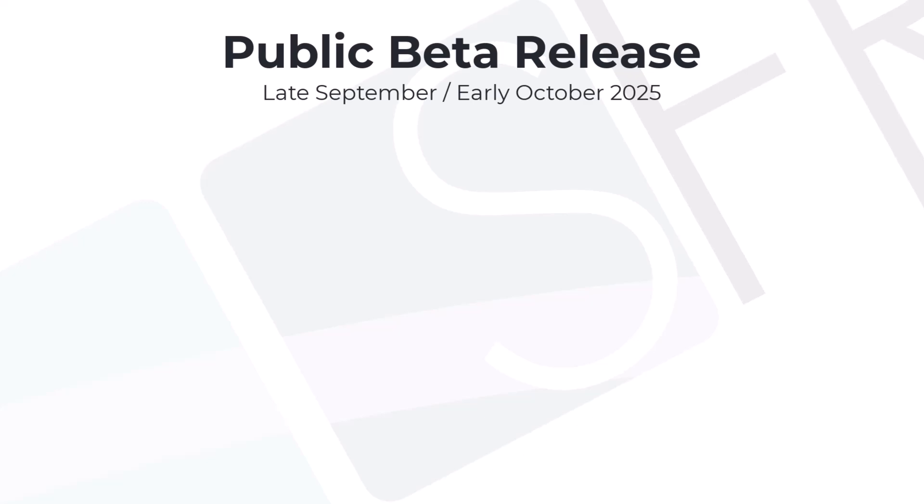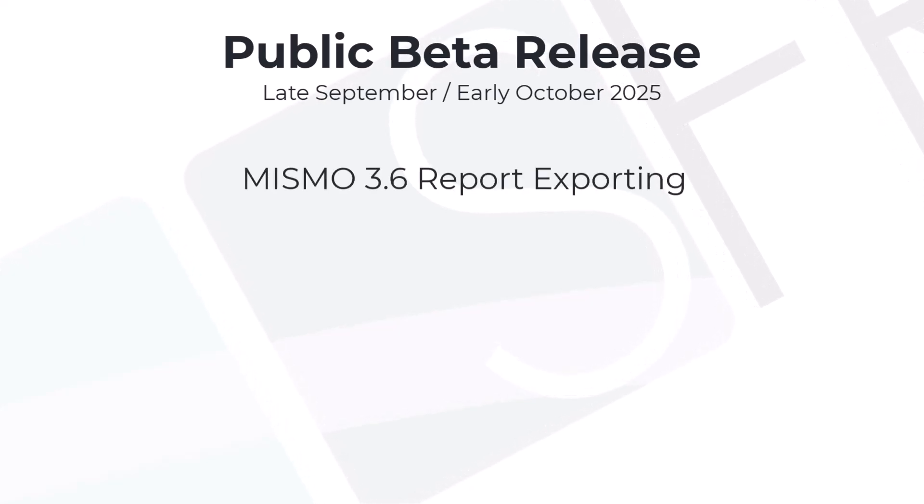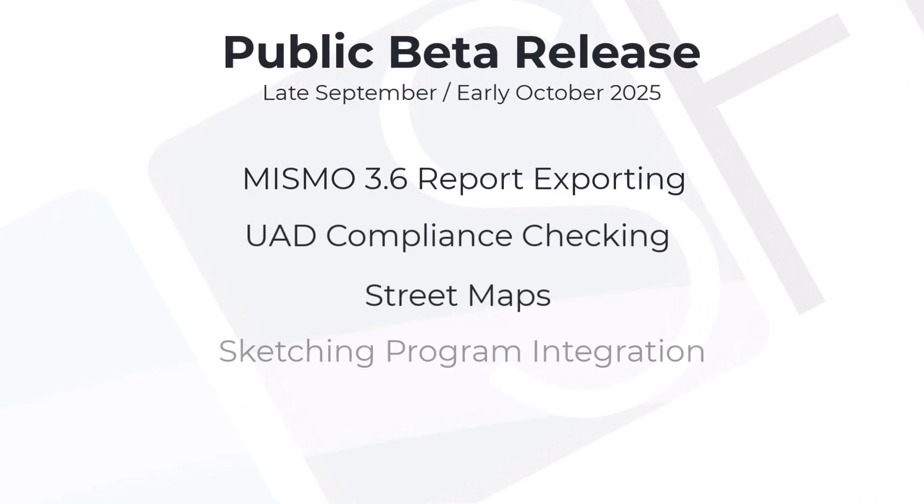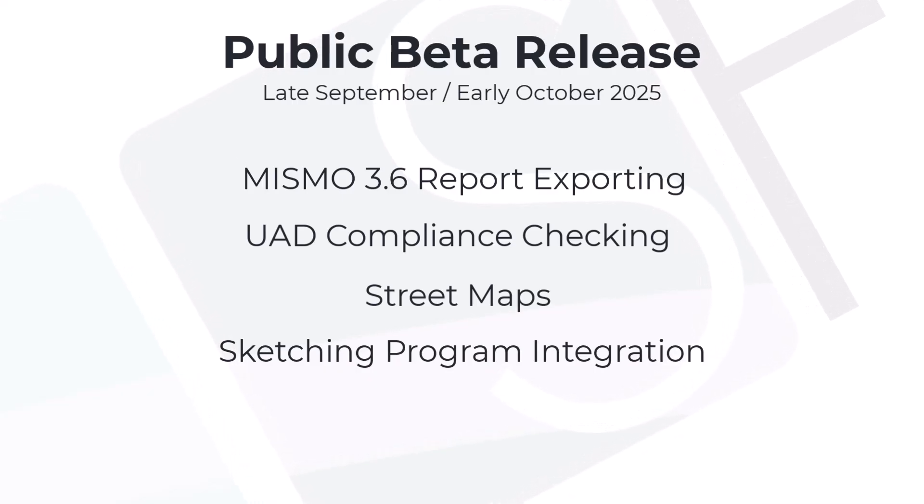In late September or possibly early October, we plan to release a more functional follow-up version complete with MISMO 3.6 exporting, UAD compliance API integration, street maps, sketching integration with SketchIt, Sketch32 and Apex, and help text for the new dynamic report.